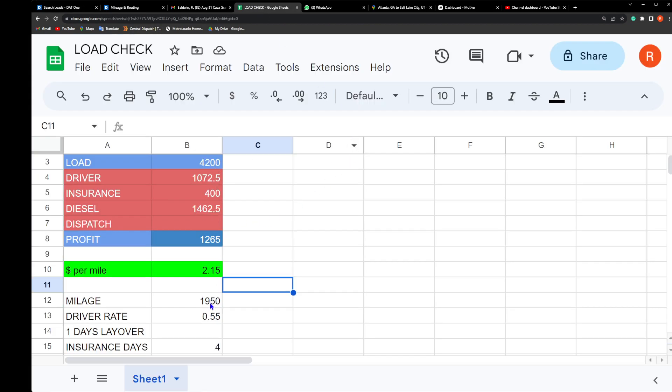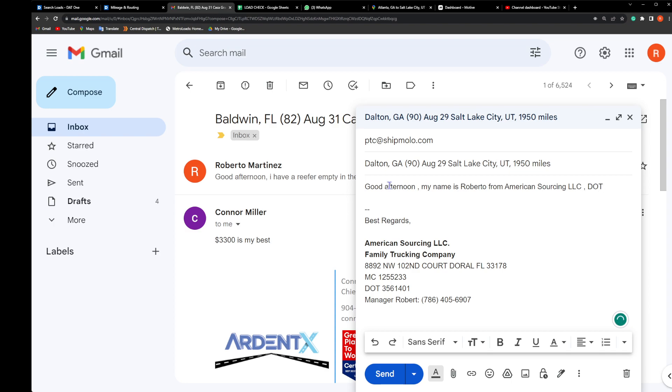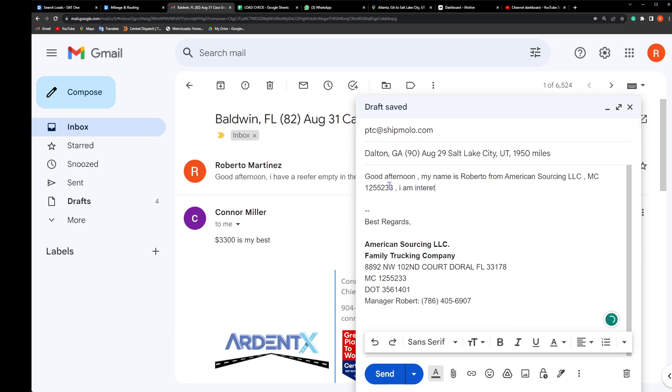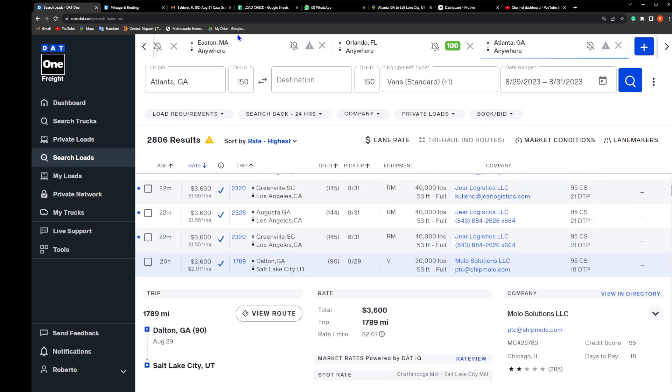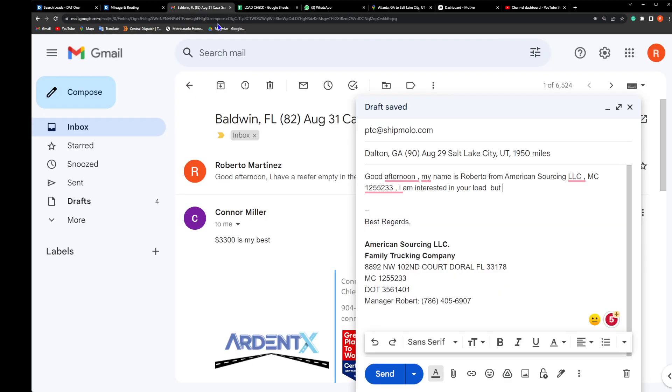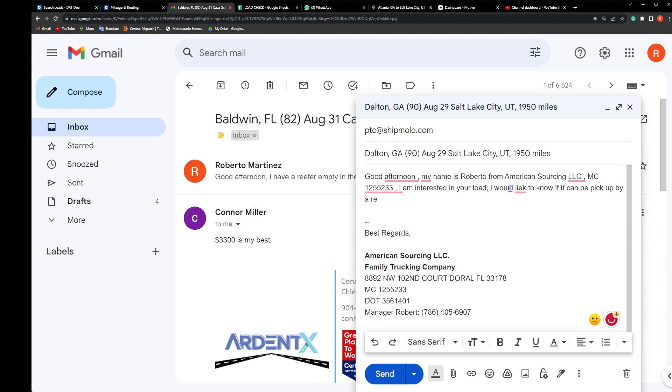How much do we say we got? 1,950 miles. So let's go back here. Good afternoon, my name is Roberto from American Sourcing LC, DOT number, MC number 1255233. I'm interested in your load. But let's check it out - this load here is for a dry van, so before I even give them a price, I would like to know if it can be picked up by a reefer unit.